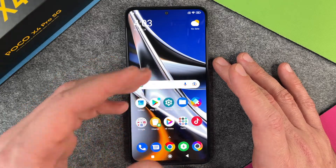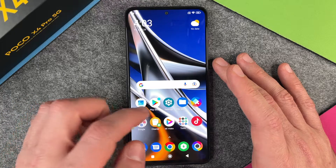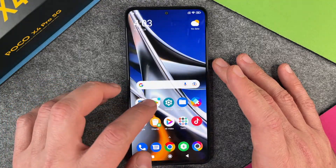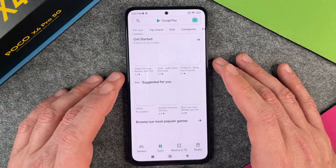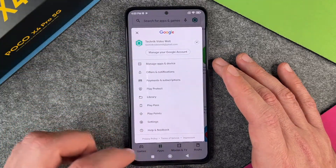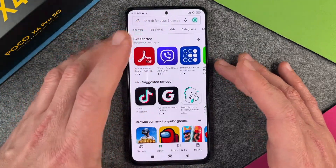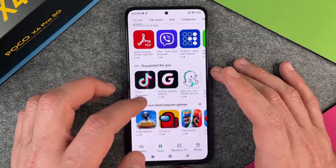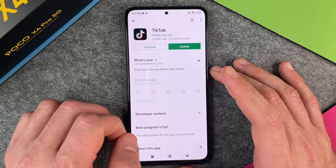So you can make a screenshot in whatever app you wish to, like the settings or the Play Store or whatever. We'll just open the Play Store here in the first step, and here we can see when I am in the Play Store, I can now choose where to make my screenshot. Perhaps I want to make a screenshot of the TikTok app.